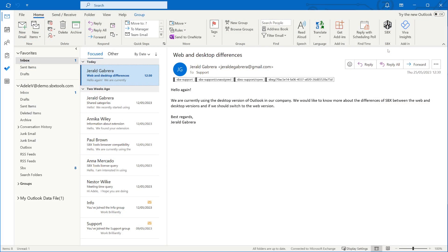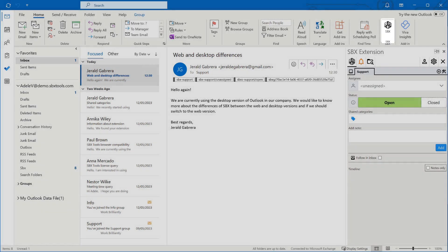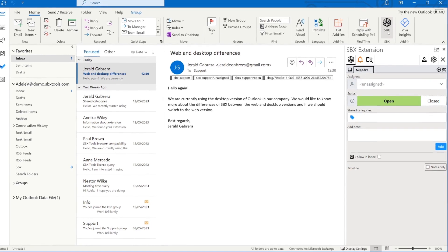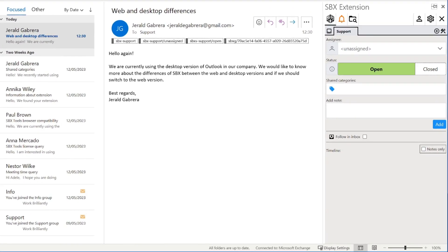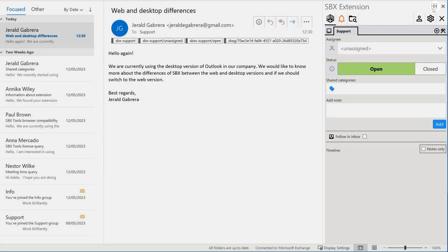We have already selected the same email. We can open the SBX panel by clicking on the SBX button in the home menu. Then we can pin the panel so it stays open.